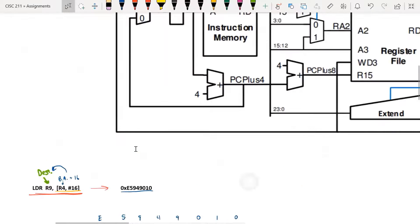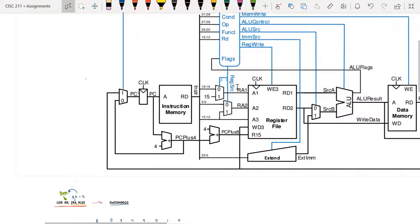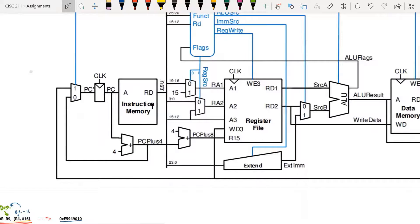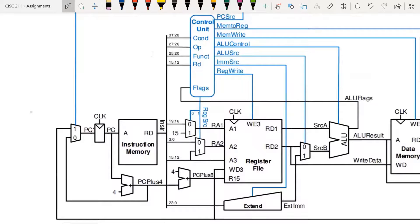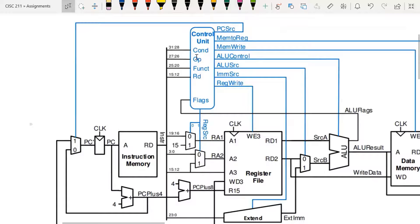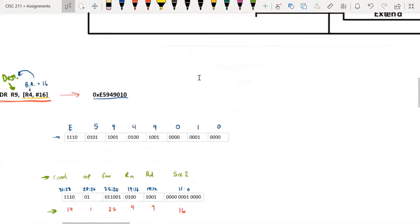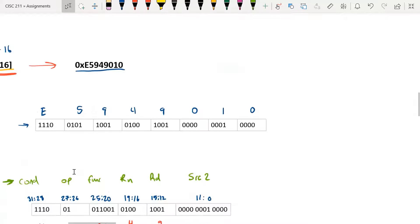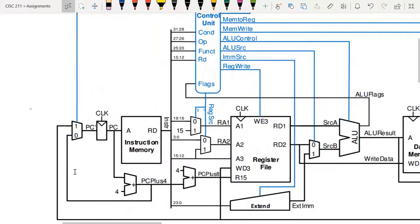The first thing that happens: the program counter, holding the address of our instruction, goes into instruction memory and fetches the instruction through read data. That instruction then gets split, and different bits go to different places. The control unit takes bits from the fields condition, op, function, and RD — bits going up into the control unit — and they're used to calculate what the control signals are going to be. The base address, held in register R4, is specified by field RN in bits 19 through 16 of the instruction, and goes into the register file to indicate which register holds the base address.